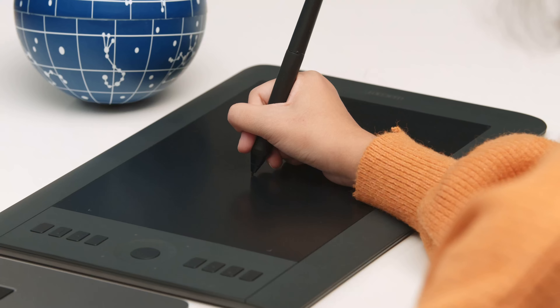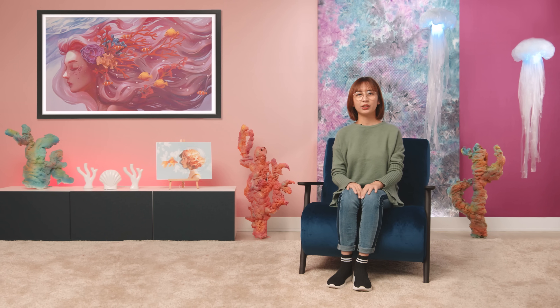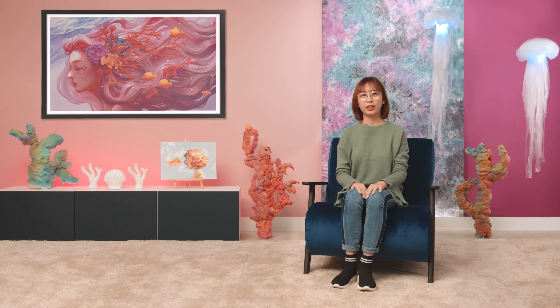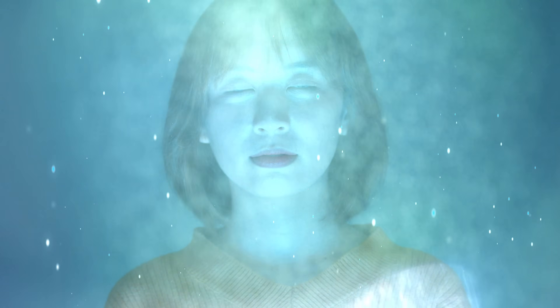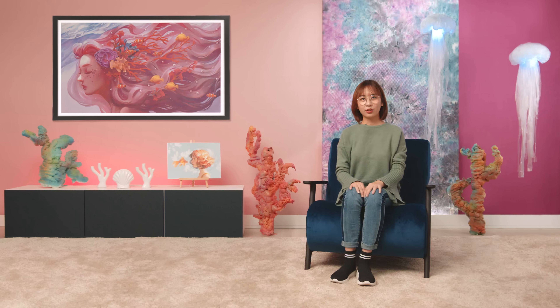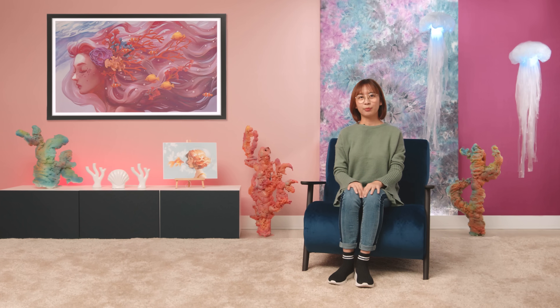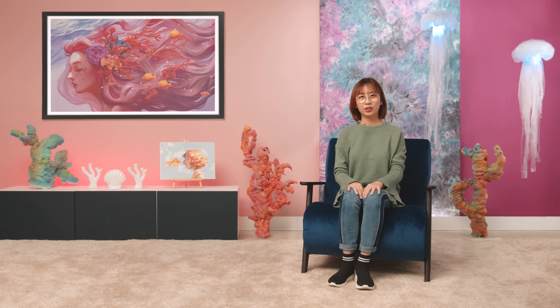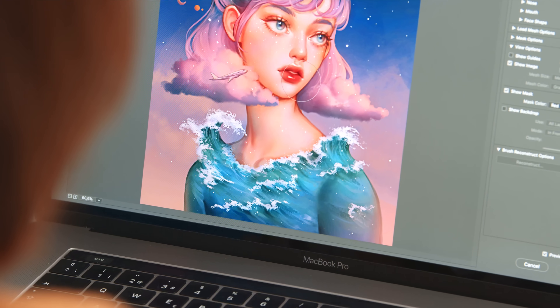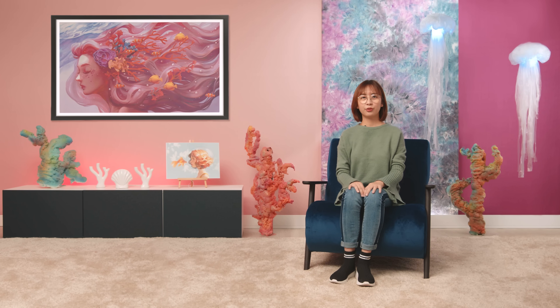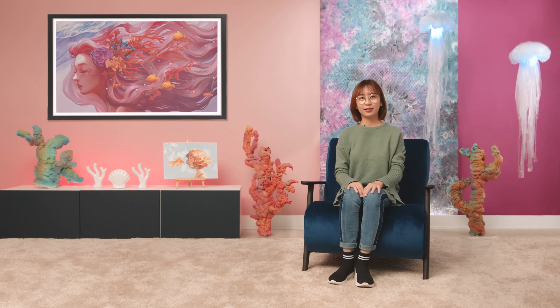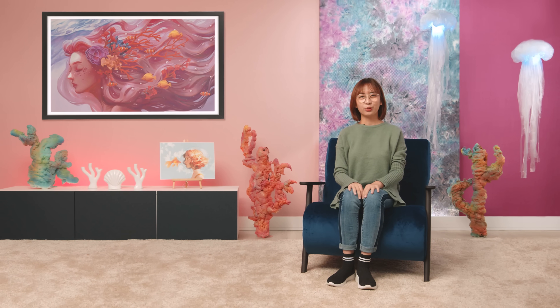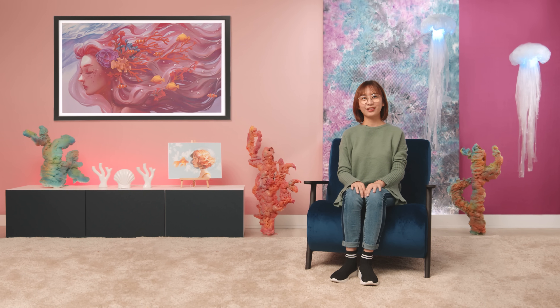By the end of the course, you will have learned all the techniques to create a fantasy digital portrait. For this course, you will need some previous knowledge of drawing and a basic foundation of face anatomy. You don't need previous Photoshop skills as I will teach you from the basics. Turn your dreams into wonderful fantasy portraits.